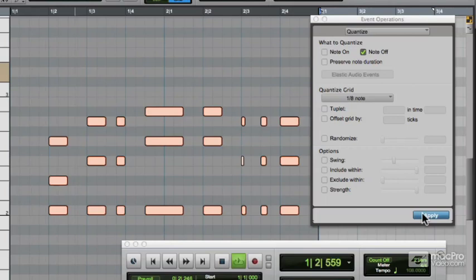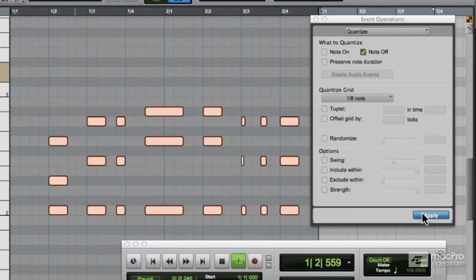Let's have a listen to what we've achieved. Yeah, an ultra-tidy quantised keyboard part.